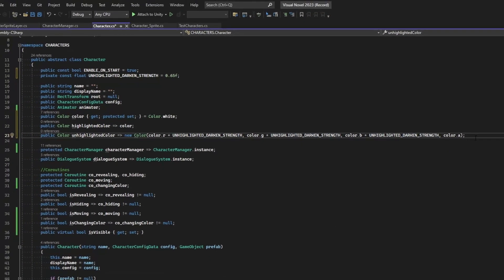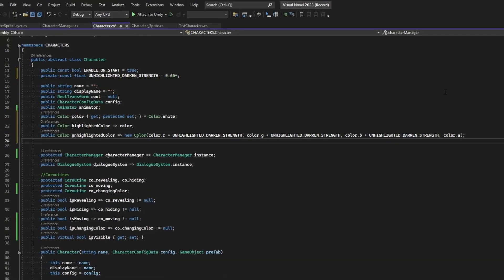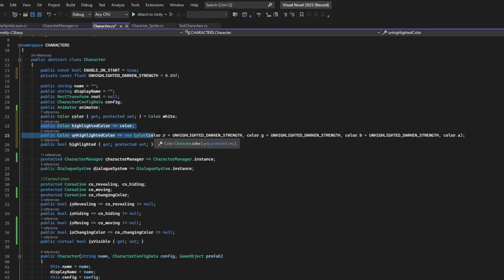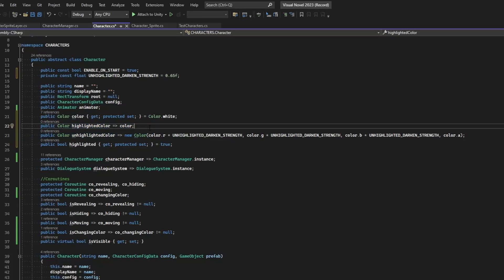Now we want a way of knowing if our character is highlighted or not. Let's make a public boolean called highlighted — publicly retrievable, but only the character itself can assign the value — and set it to true by default because every character is going to spawn in at their max color by default. We're going to change the highlighting and darkening color not by using the transition color, but by creating two different methods: one will be highlight and one will be unhighlight.